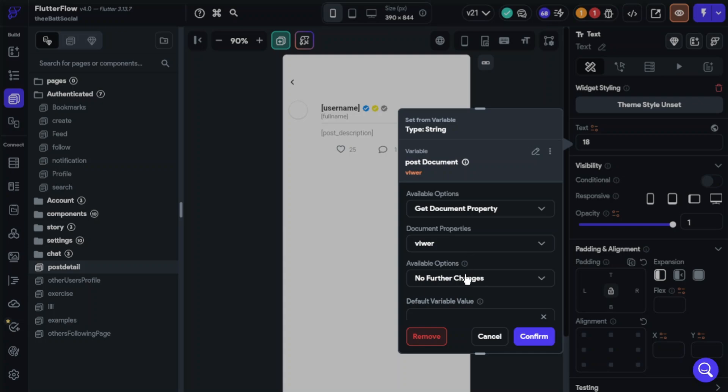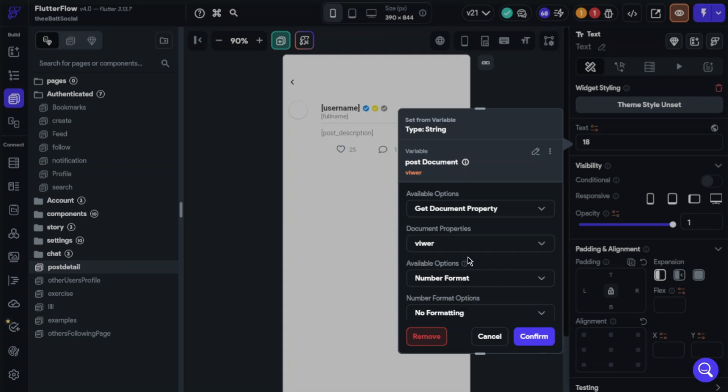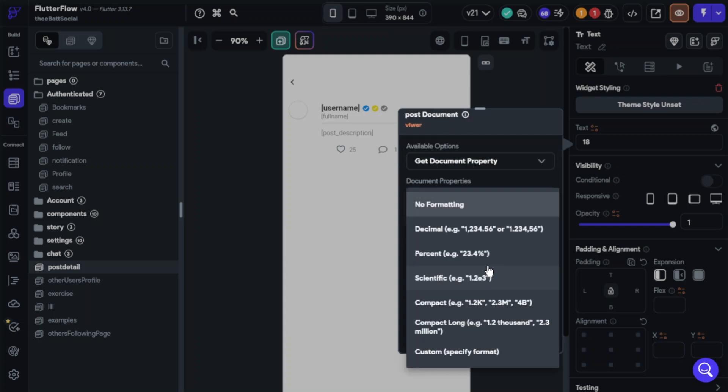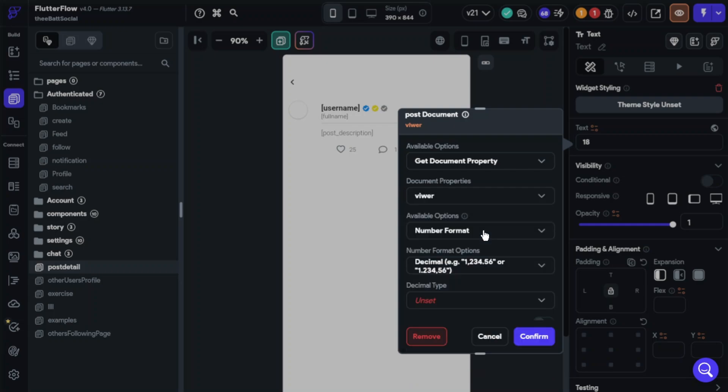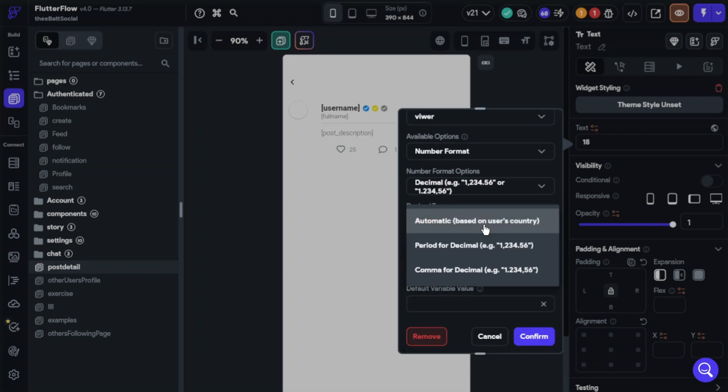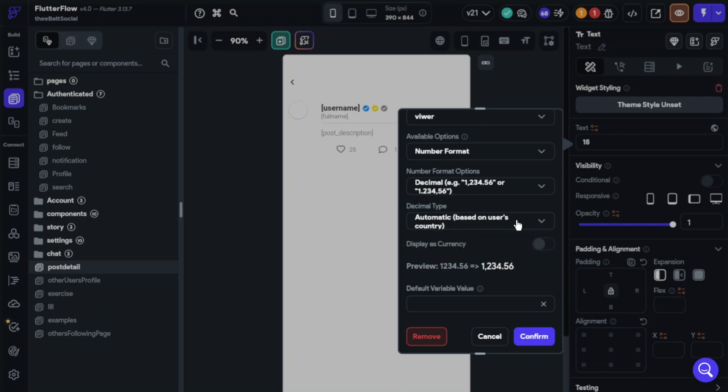Available option will be number format. Number format option will be decimal. Decimal type will be automatic or whatever type you want to set.